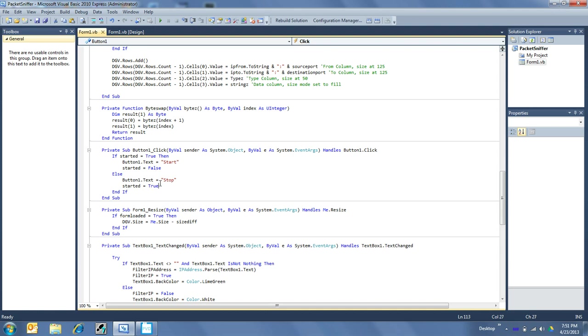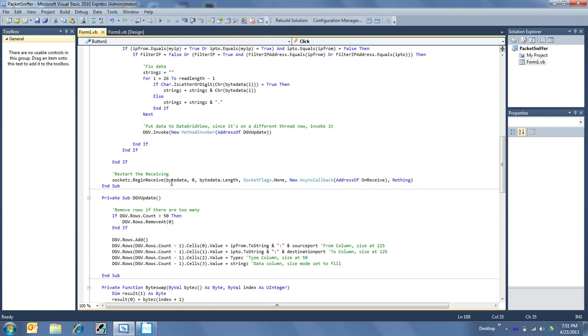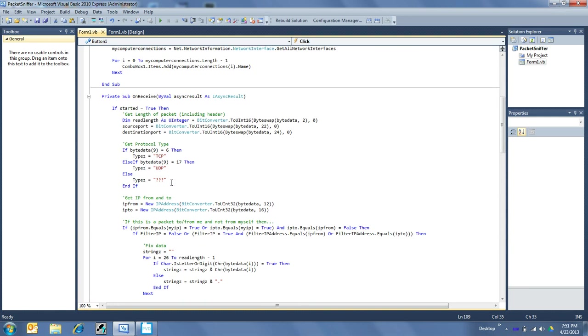Want to stop it? Whatever. It turns the button to stop and started is true. Okay, so this would be starting it and this would be stopping it. Okay, so that makes good sense. I forget what I do sometimes, it's pretty bad. Anyhow, we want to set the read length.